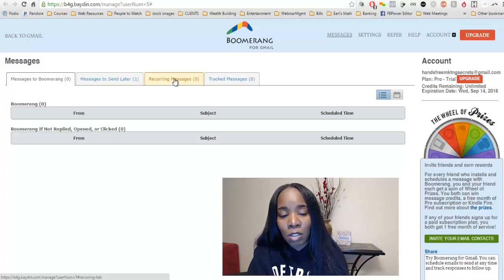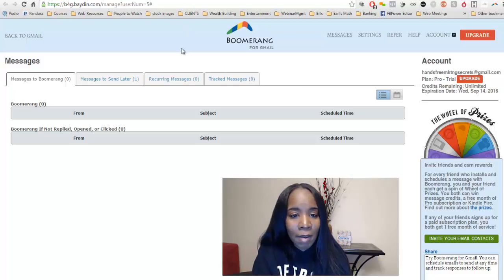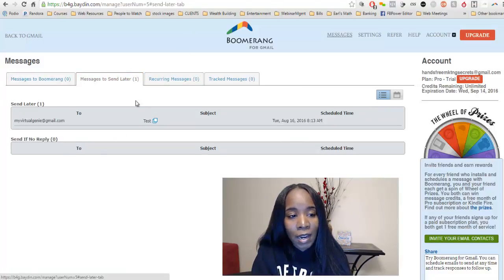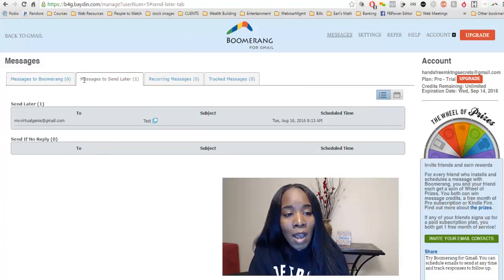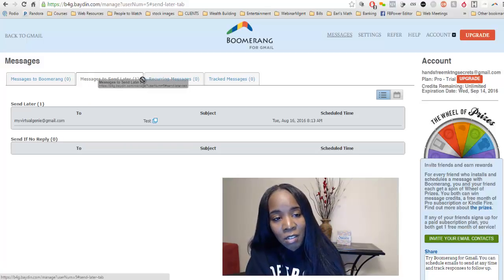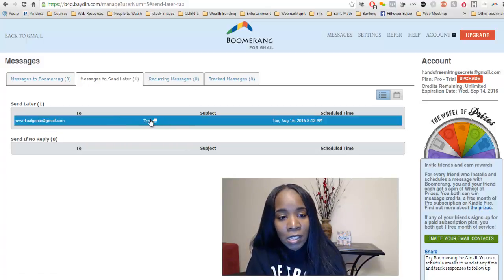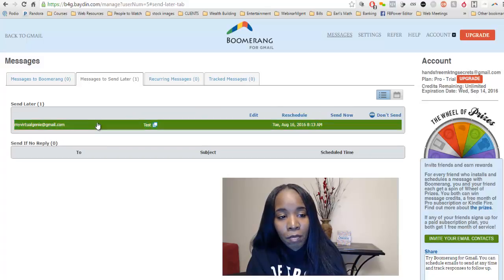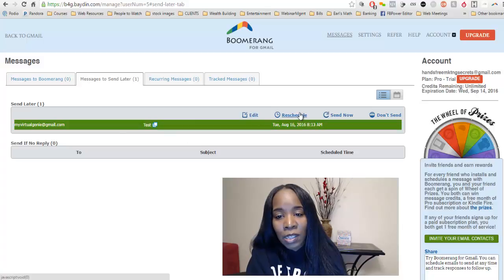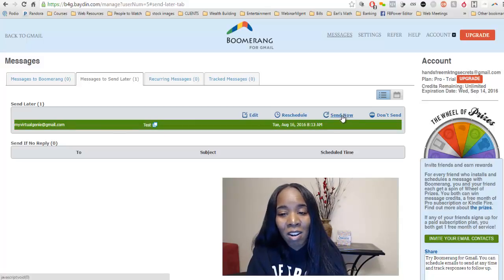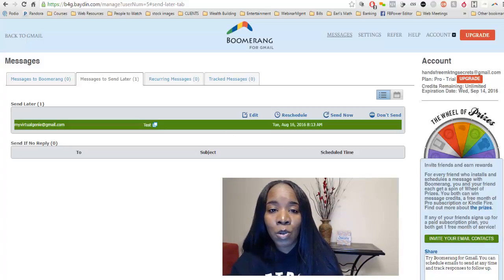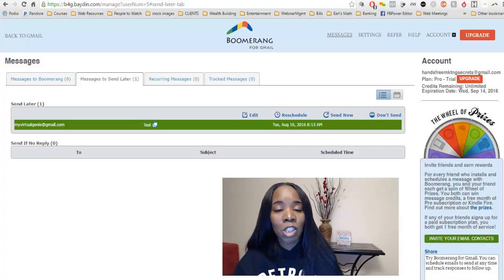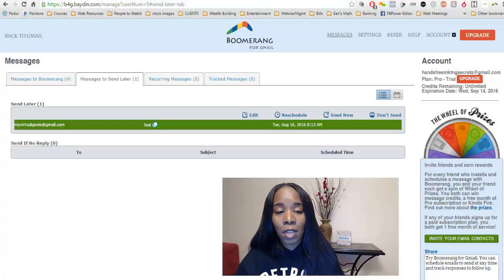You'll only have the option to schedule recurring messages if you have that plan, since that's an upgrade. If you need it, you can go ahead and upgrade. I've sent my message to go out tomorrow morning — here is the message right here. If I want to edit it, I just click on it. I can edit, reschedule, or send it now if I decide I want to send it right away. So this is a cool tool you can use to help manage your emails better and make your marketing life easier.